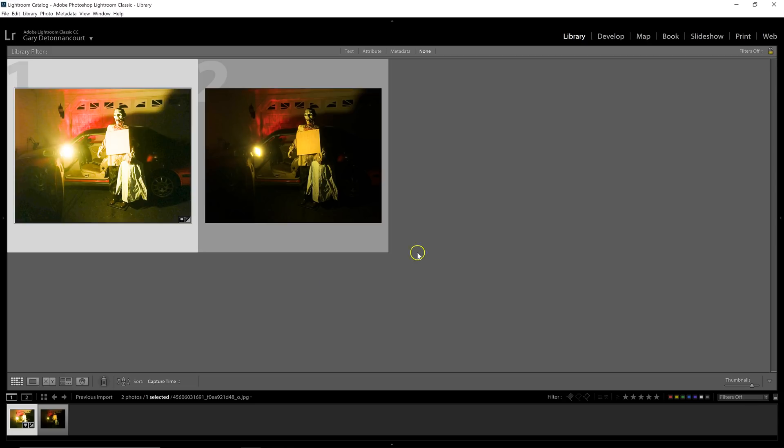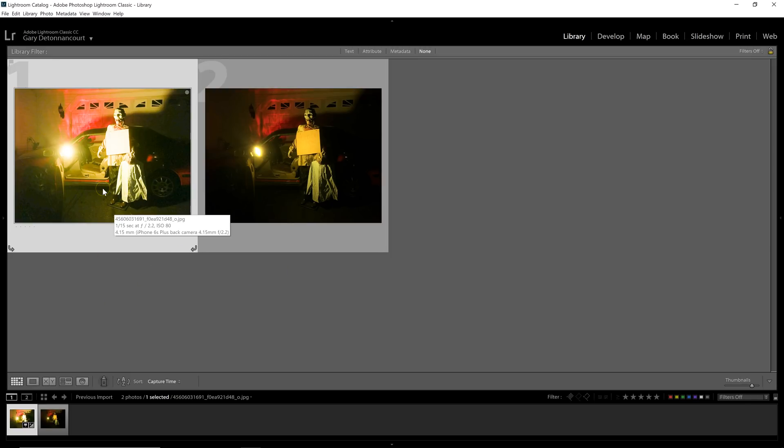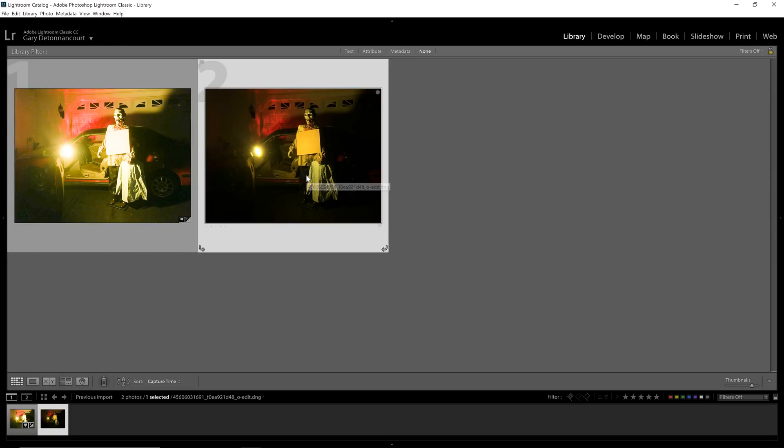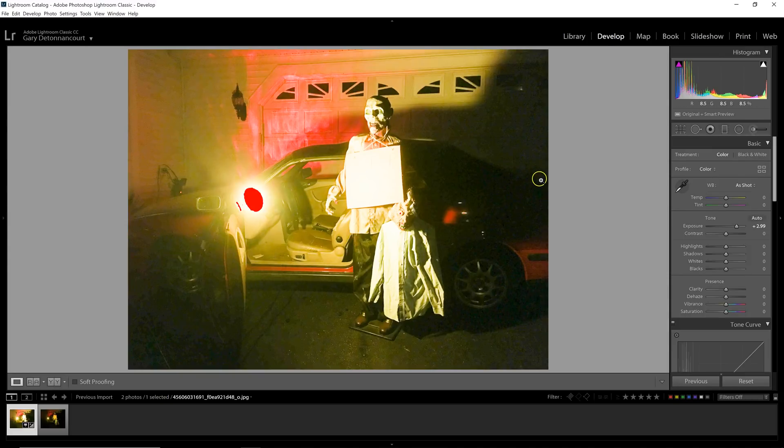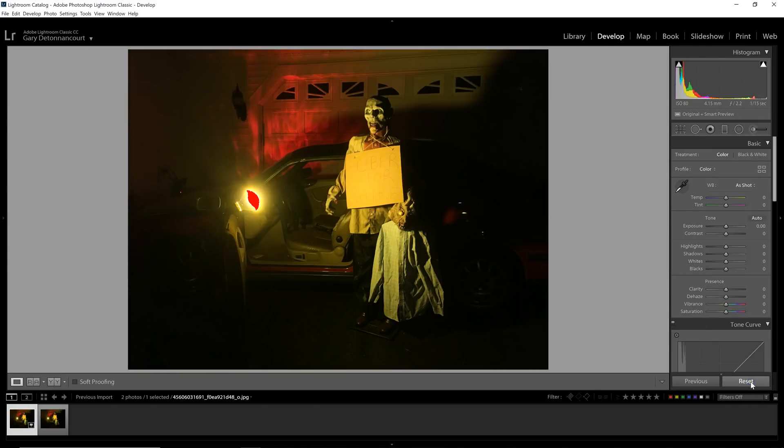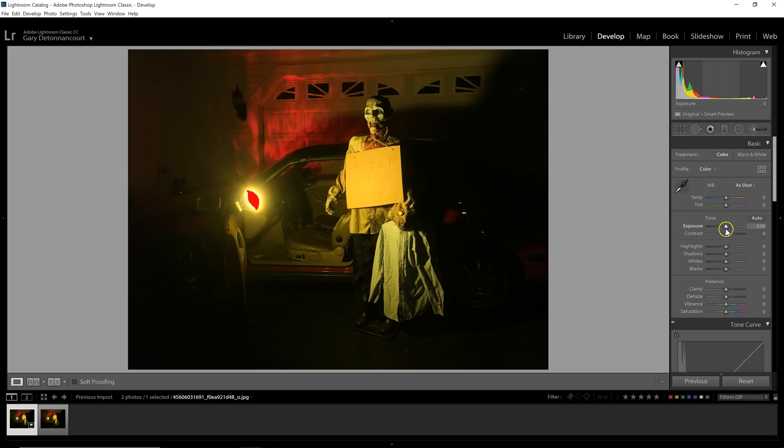All right. So here we have the two files. They look a little bit different right from the start. This first one is the JPEG file. It looks lighter. And this one is the DNG file. It looks a little bit darker. So first I'm going to take the JPEG and go over to the develop module. And I'm going to hit reset just to make sure that something wasn't done to it. And it was. So now everything is the same.